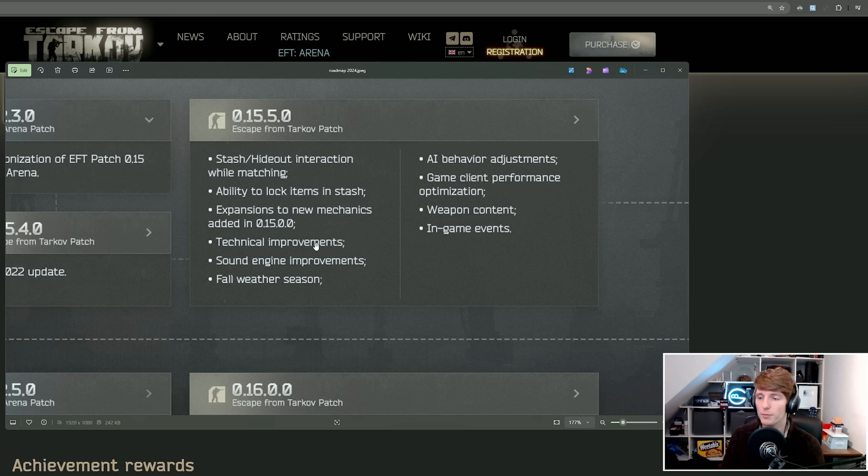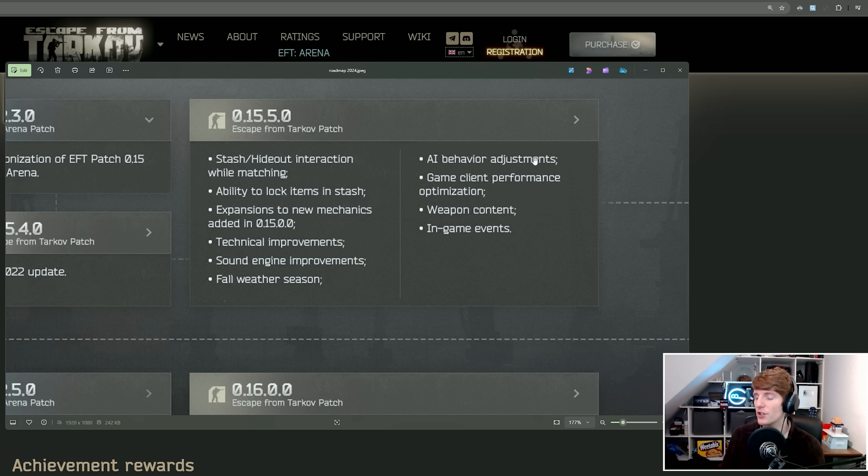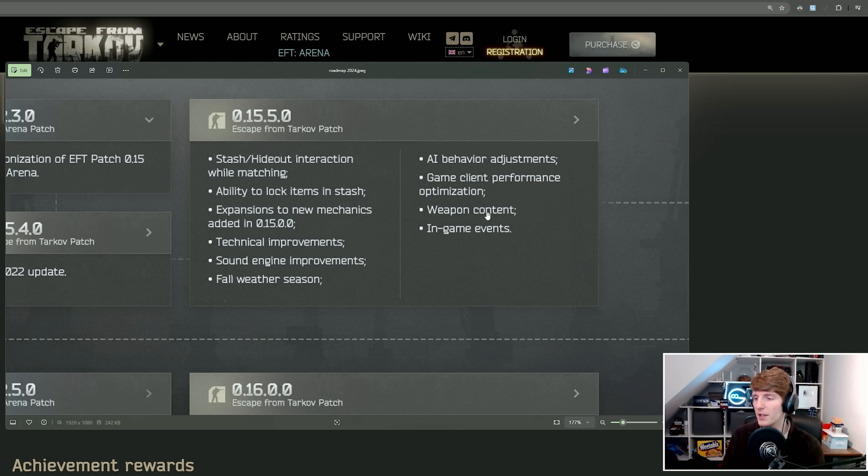Technical improvements, sound engine improvements, full weather season. These parts they don't usually put on the patch notes anyway unless it's really big. AI behavior adjustments, we've got a couple. Game client performance optimization, I mean that's just ongoing, isn't it? Weapon content is the AA12.